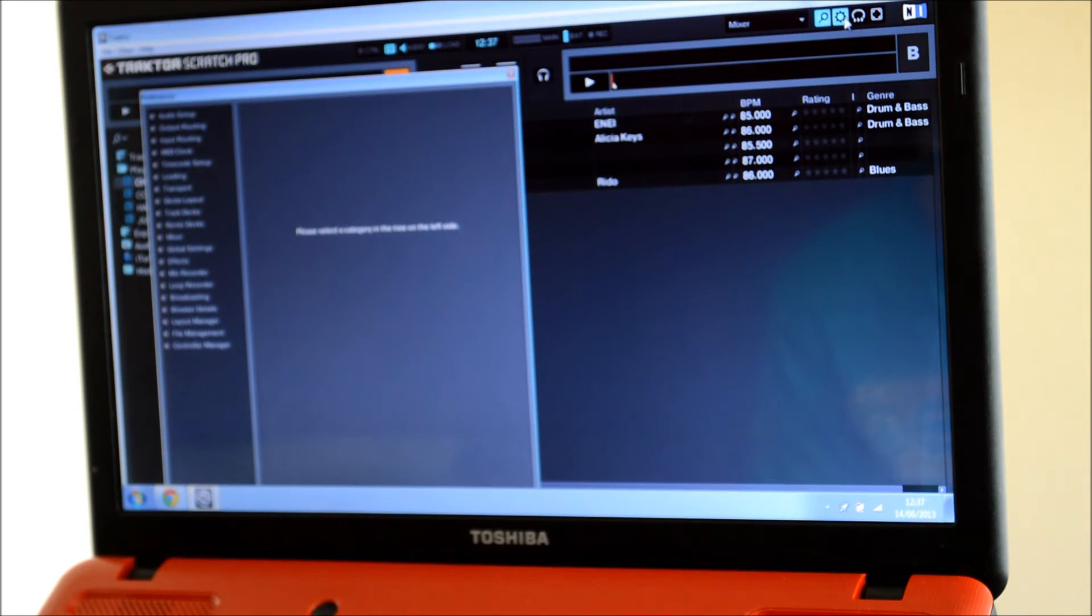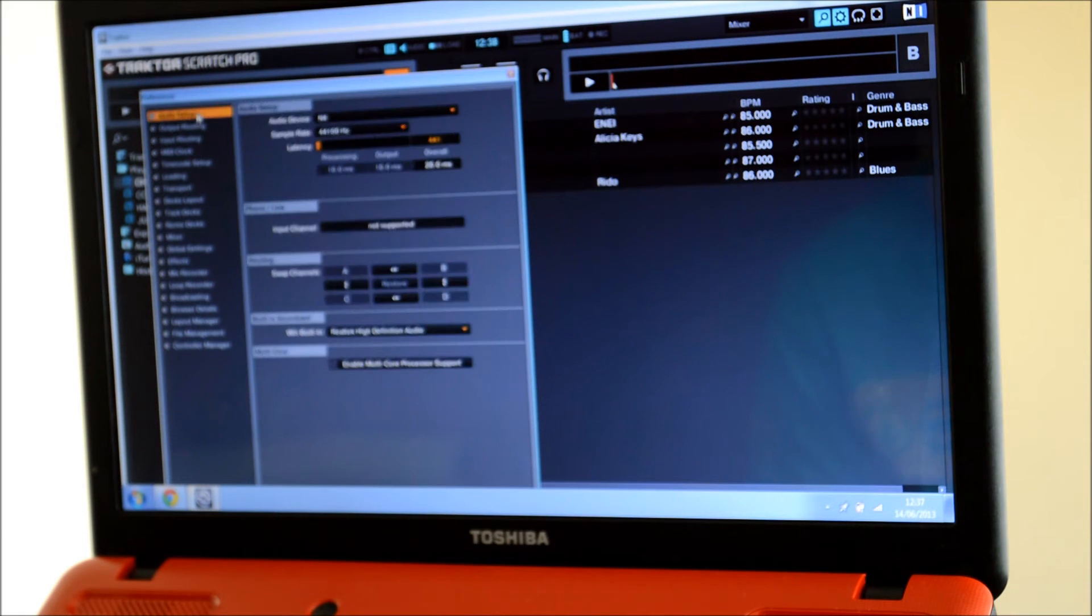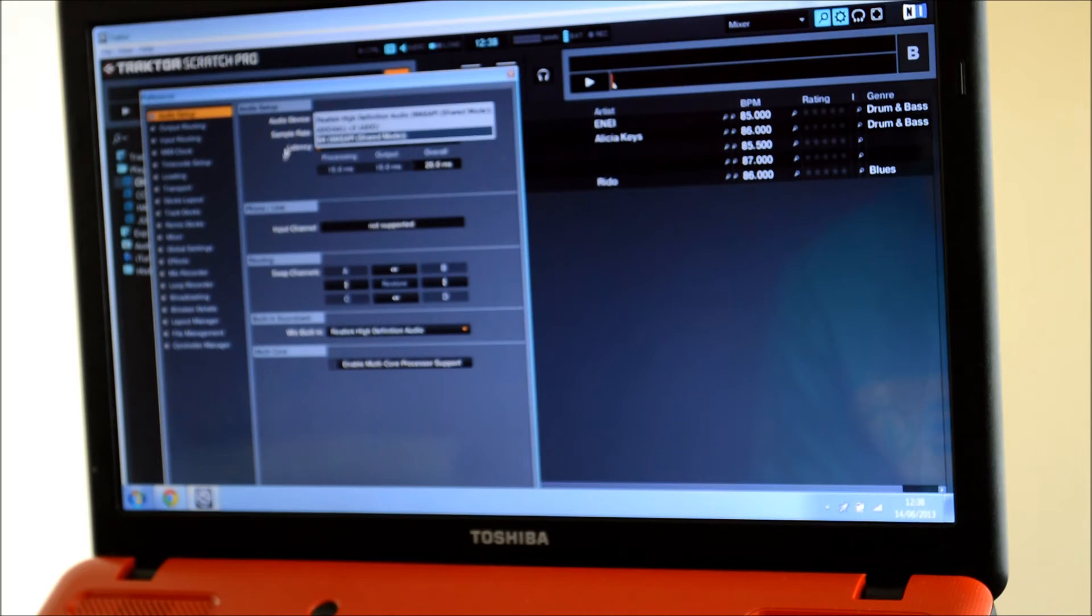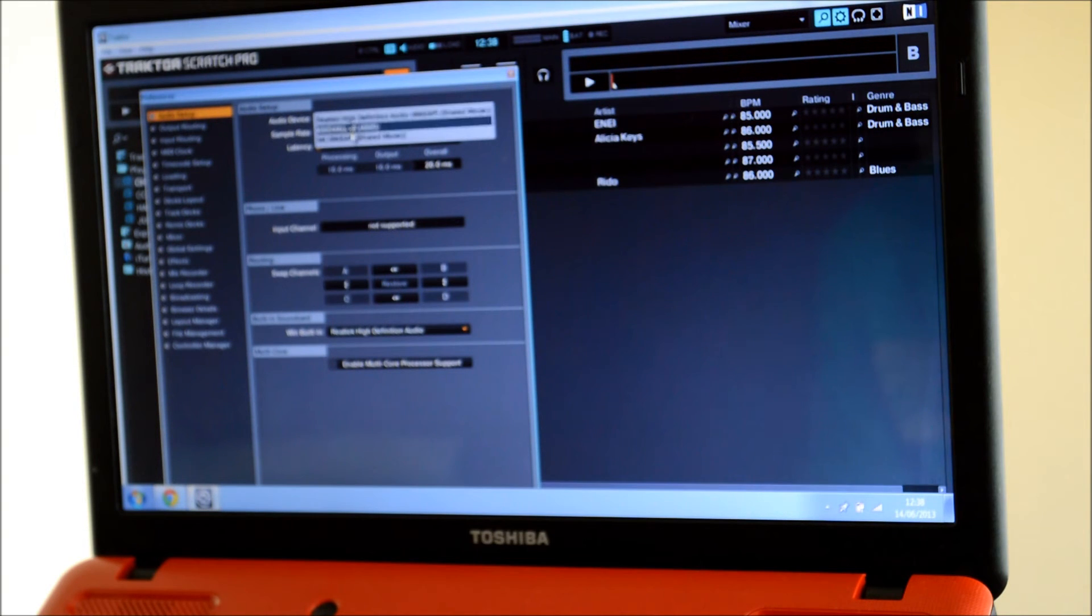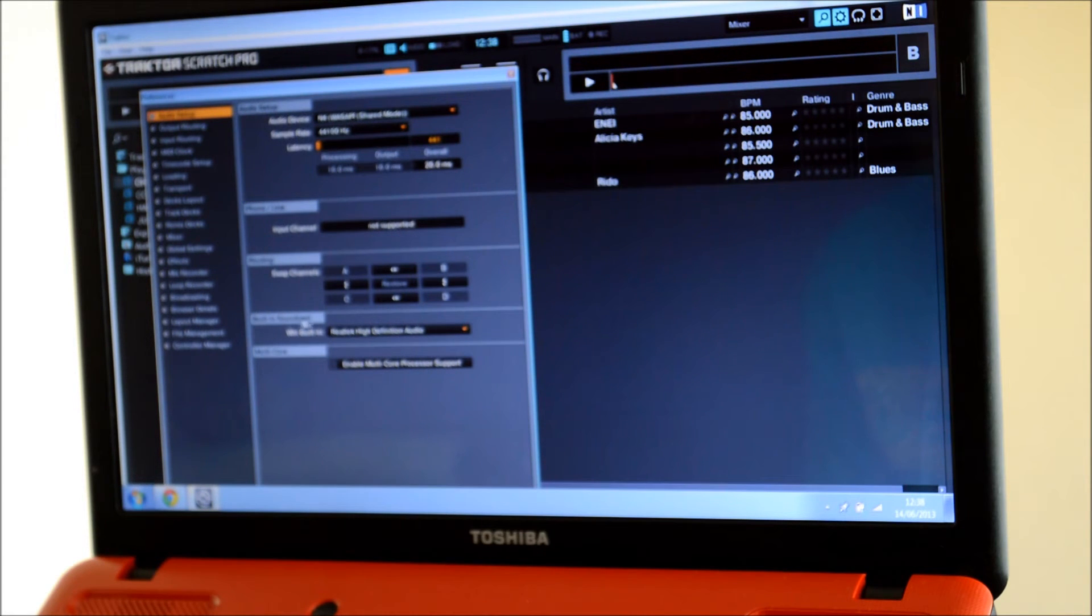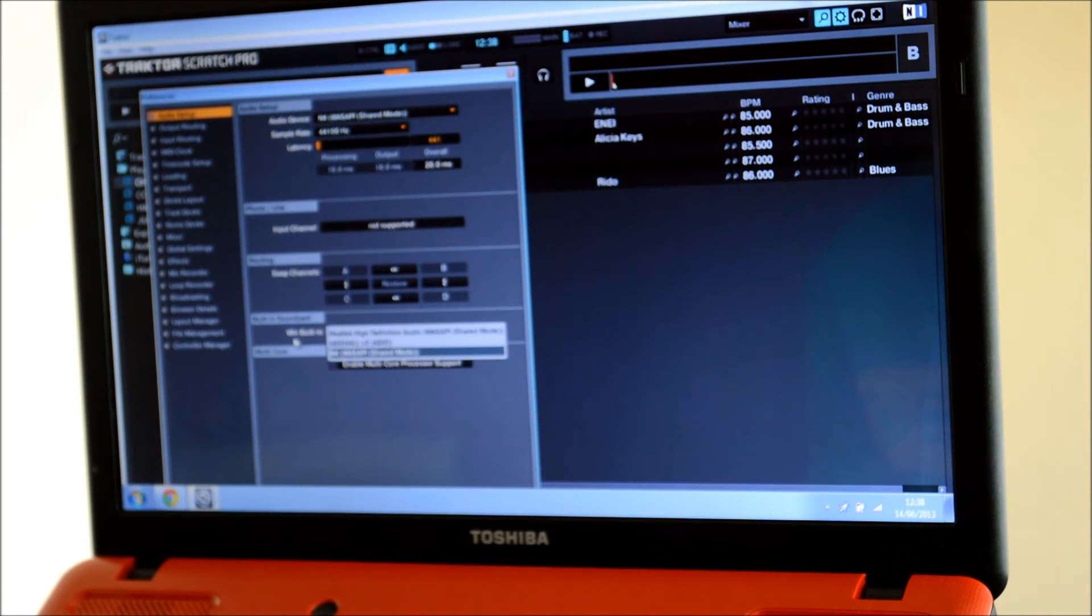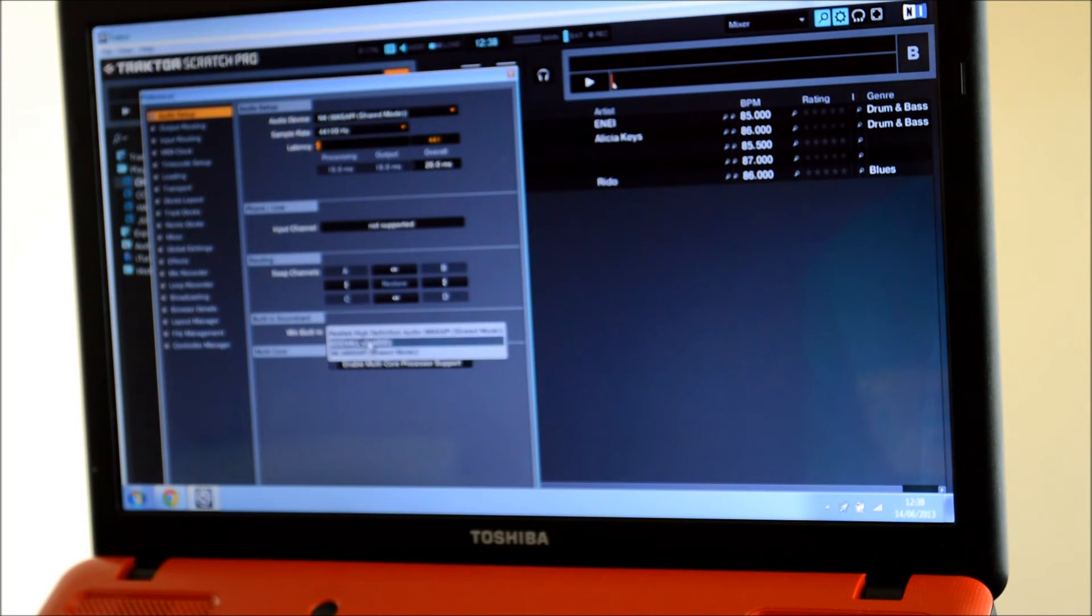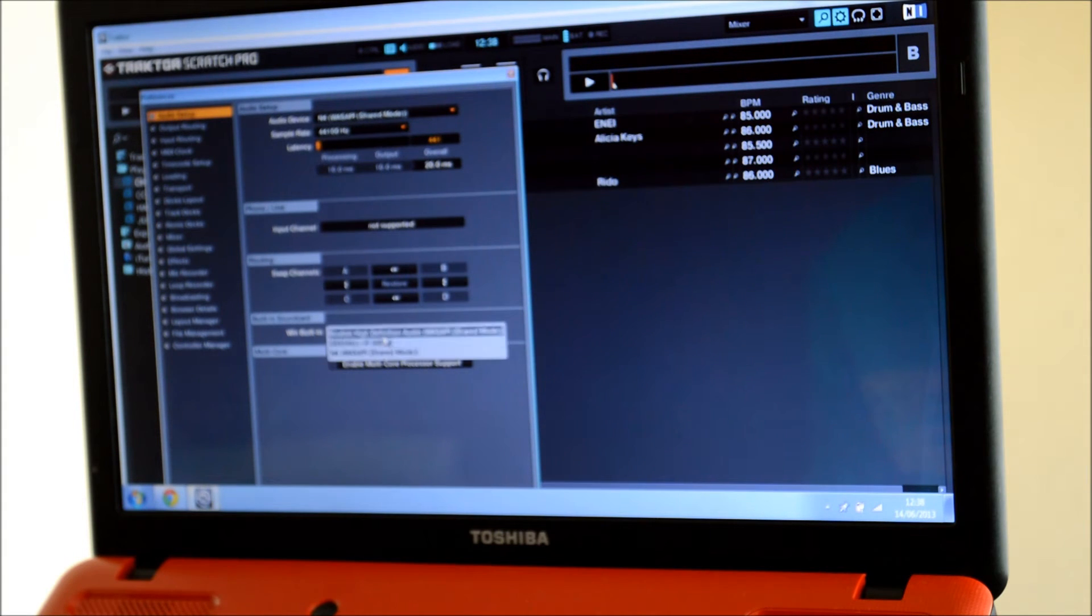Go up to the settings up here, this button here. Click on that and go to Audio Setup and scroll down. It should say if your N4 is on and connected to the computer properly, N4 Shared Mode. Click on that. Then down here on your built-in sound card, make sure it's not N4 or ASIO, put it as the other.